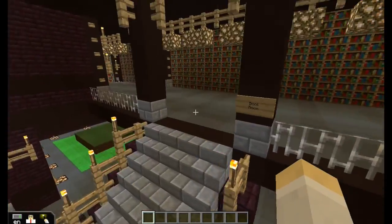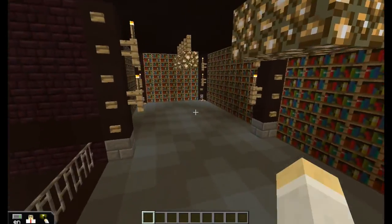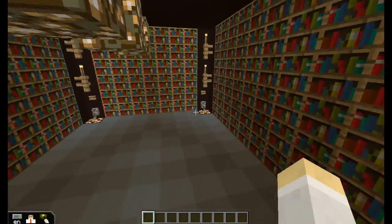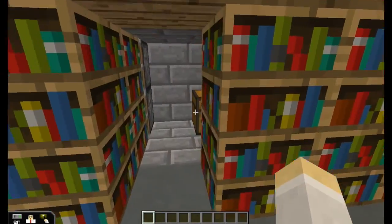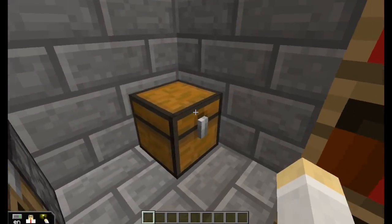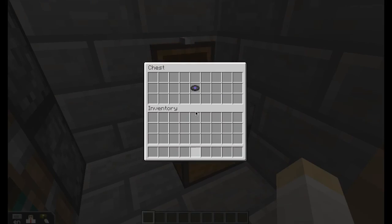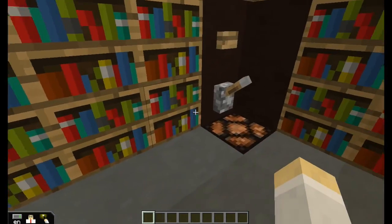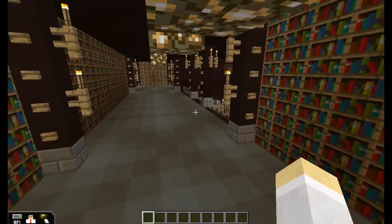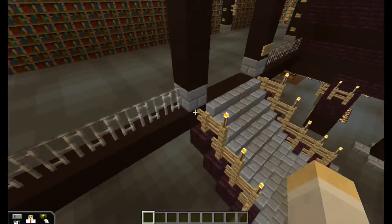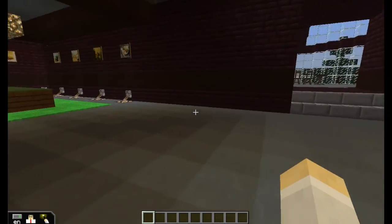Upstairs is the book room. That one doesn't have a clue — not all rooms have clues. Every room has an object, but not every room has a clue.